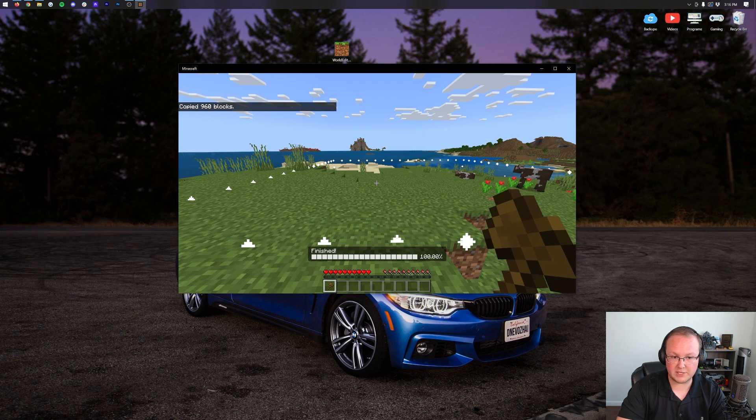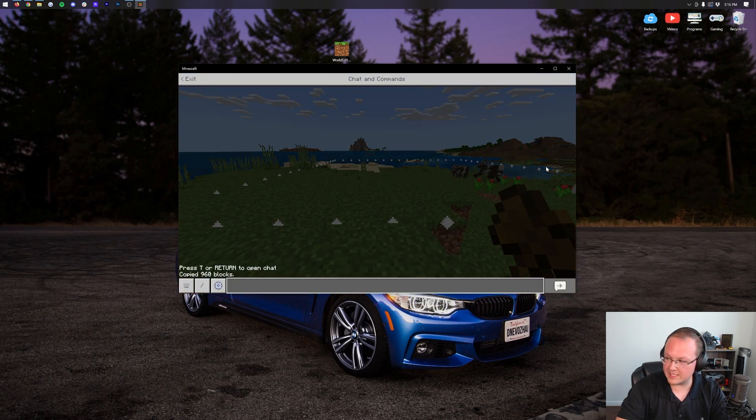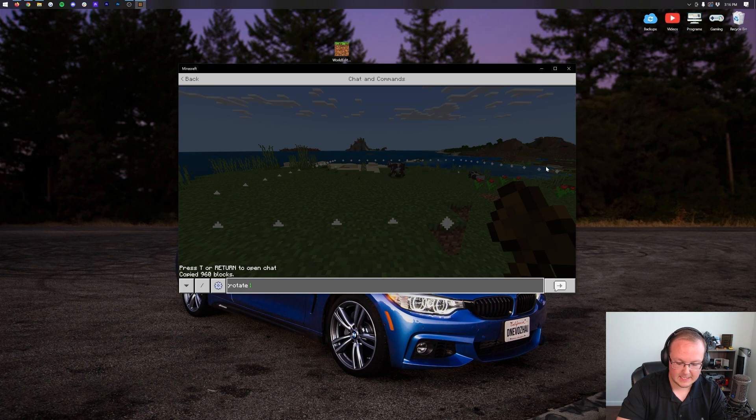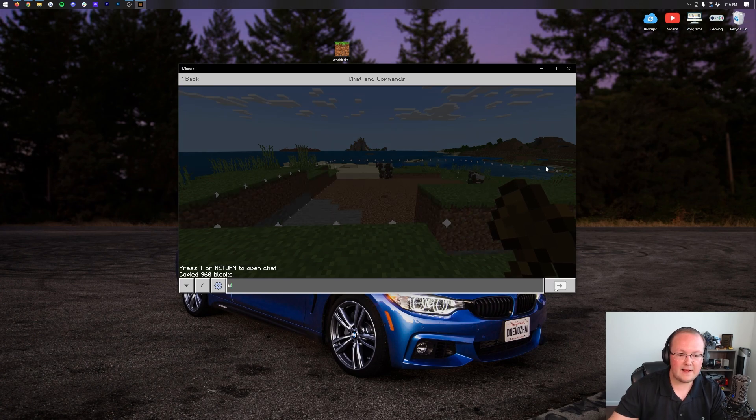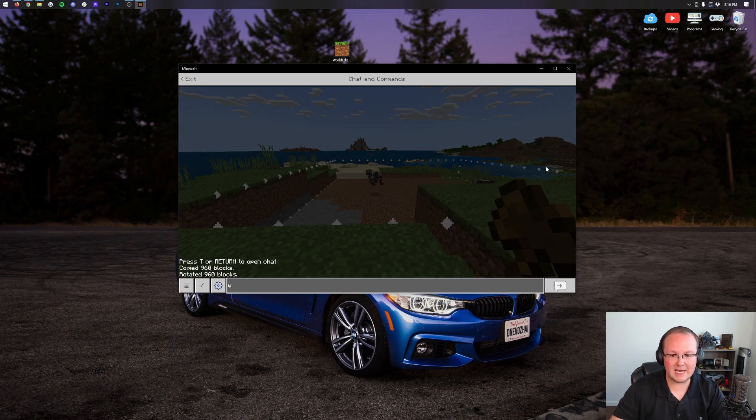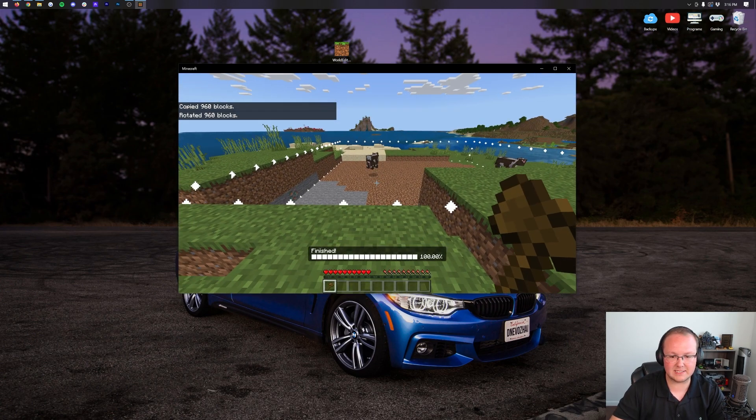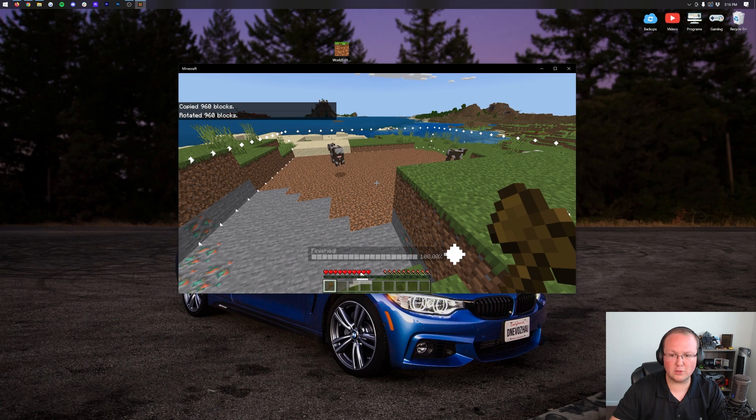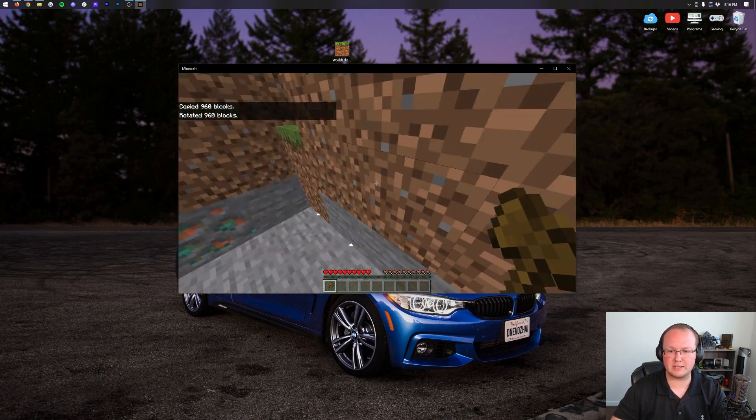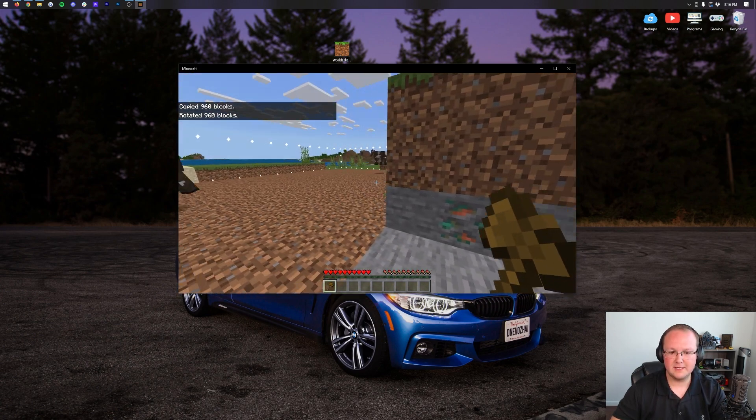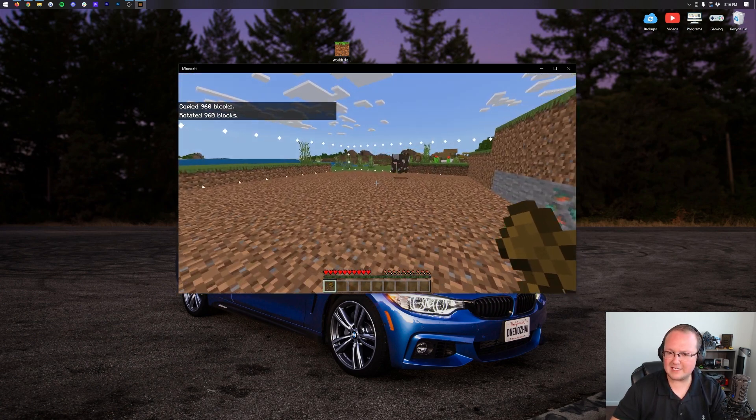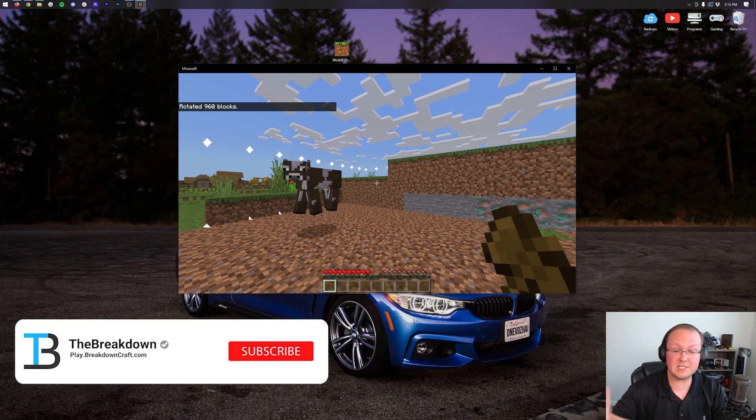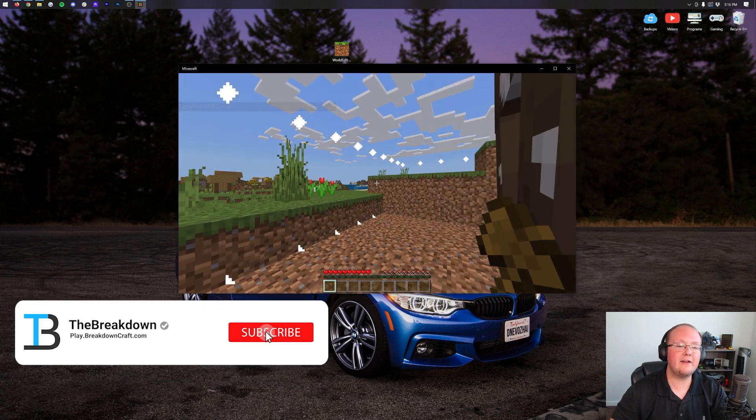You can rotate, by the way. So we can do that. So we can go ahead and rotate. So we can do semicolon, rotate, and then like 90 degrees. Boom. And then we can paste this. It rotated our selection 90 degrees. That's not exactly what we wanted, but it did rotate, so there we go.